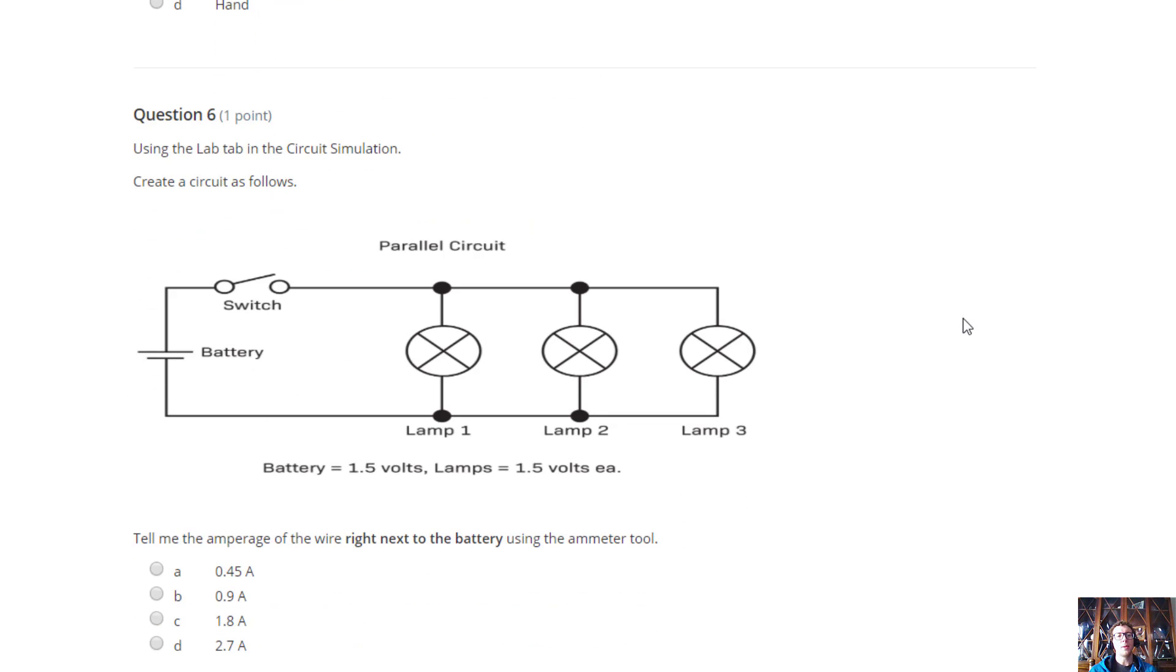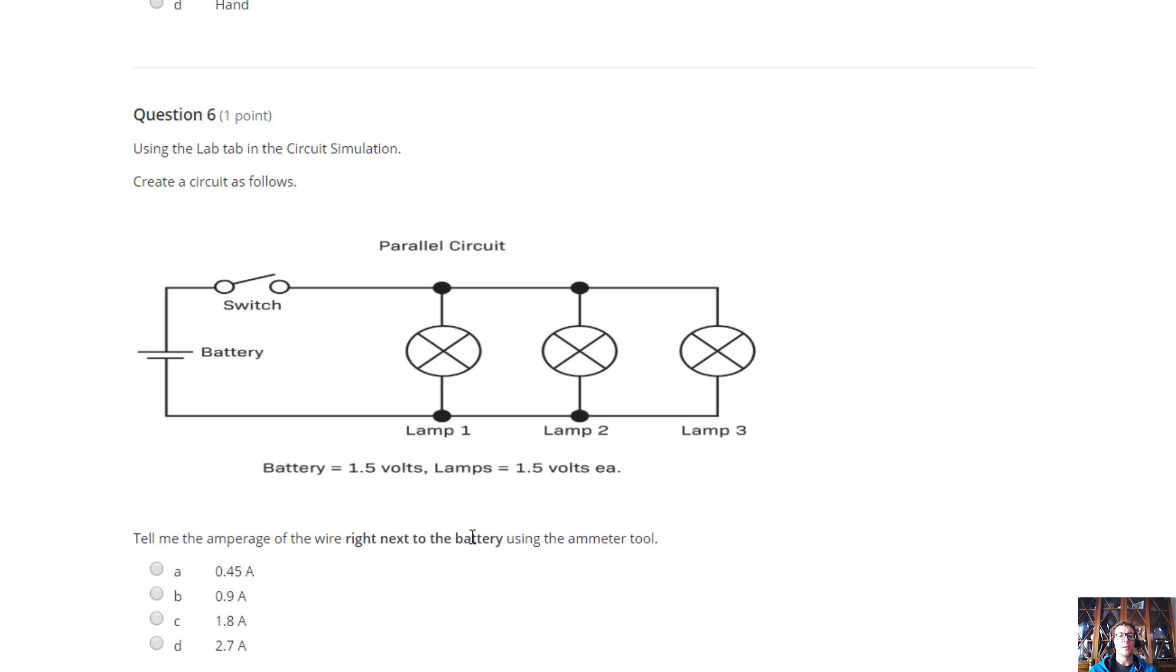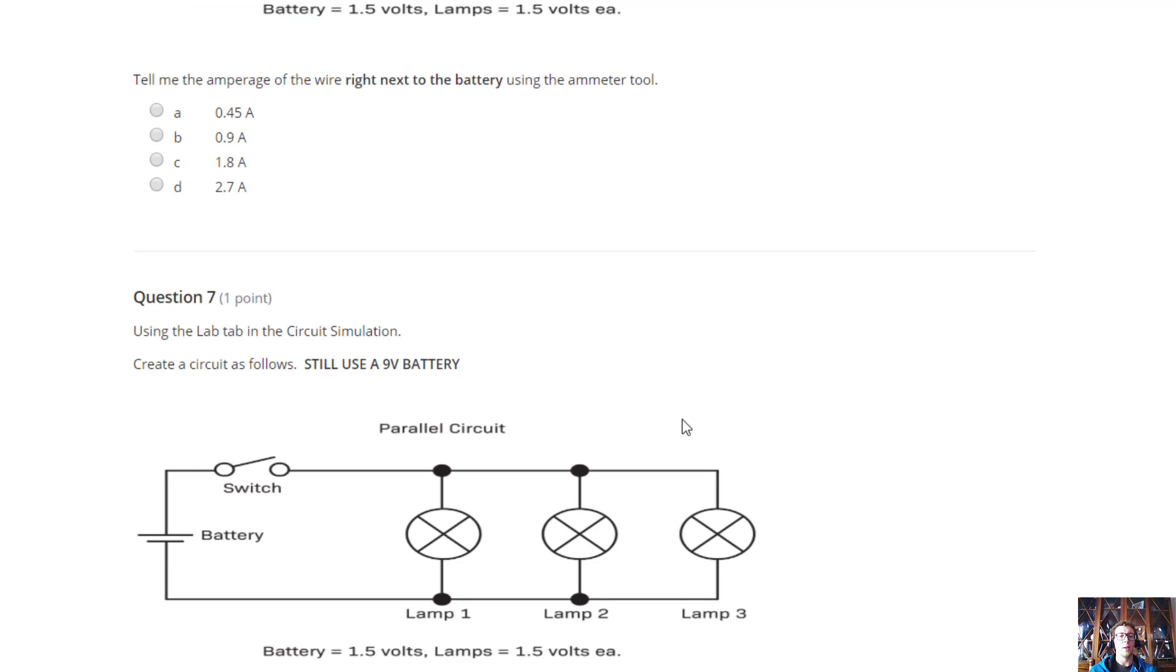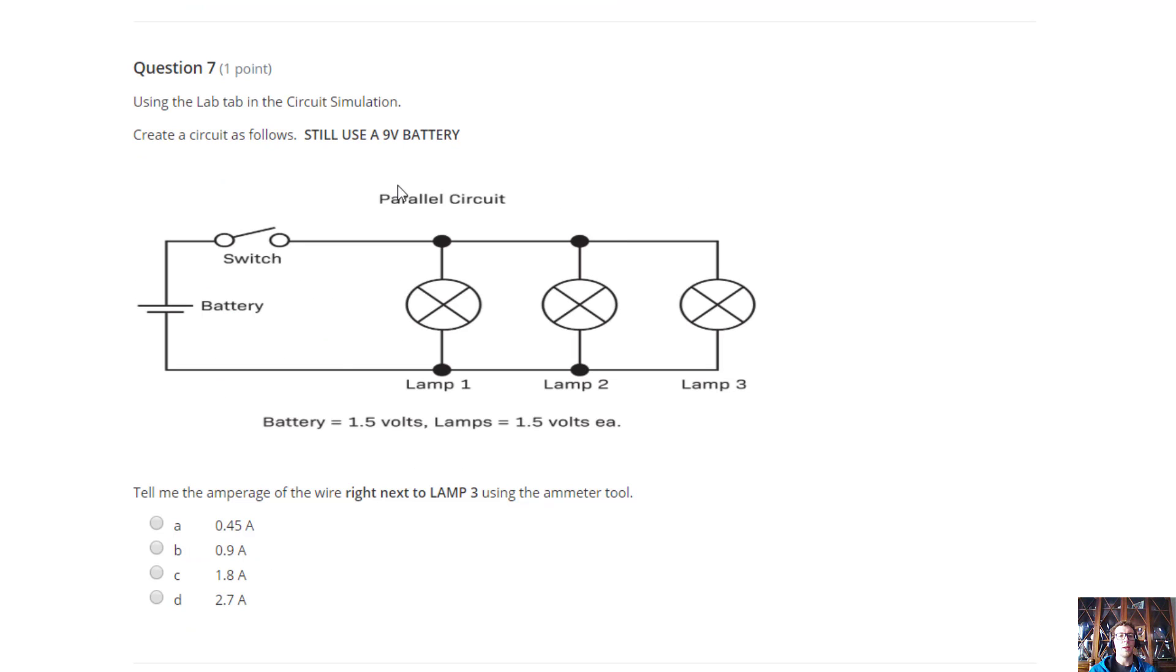Using the lab tab in the circuit simulation, create a circuit as follows. We have the parallel with a switch. Just ignore this bottom stuff, because that just came with the picture. Tell me the amperage of the wire right next to the battery. Now, if you can follow a pattern, you should be able to tell me the answer without actually doing it. But, if you set this up and put the amp meter right next to the battery, or either side, it's going to give you one of the answers. Same for this one, but I want you to put it next to the third lamp over here, and tell me what the value of that is. It should also follow the same pattern.